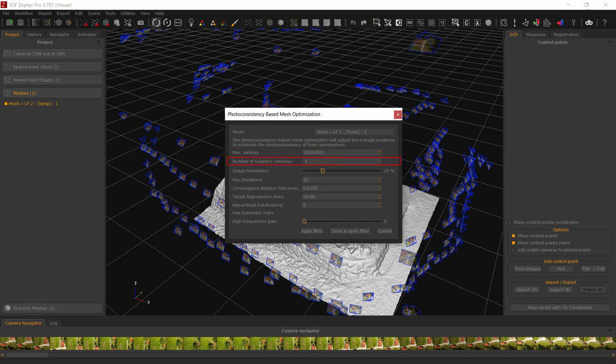Number of neighbor cameras. For each camera, a number N of neighboring cameras are chosen that will compose the pairs that the photoconsistency algorithm will use. Increasing this parameter will increase the final accuracy as well as increase the computation time. In most cases, the results you can achieve with the default value of 4 and with higher values are very similar, since the information that can be extracted with 4 cameras is often enough to reconstruct most details of the subject.